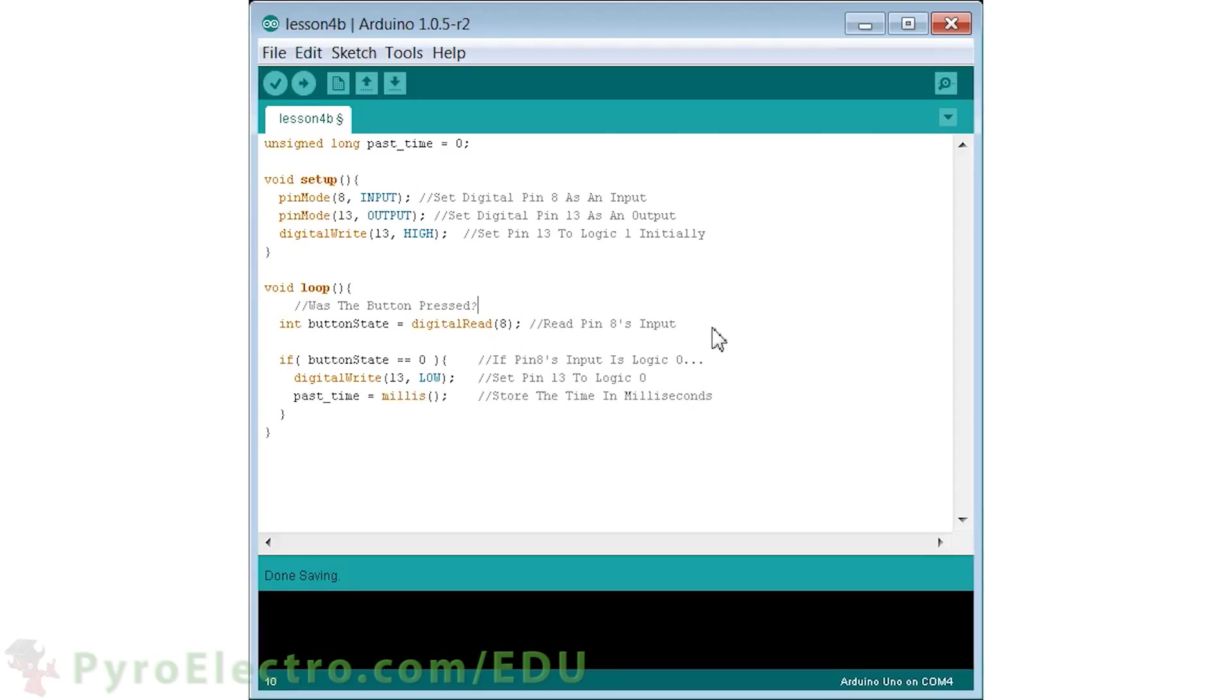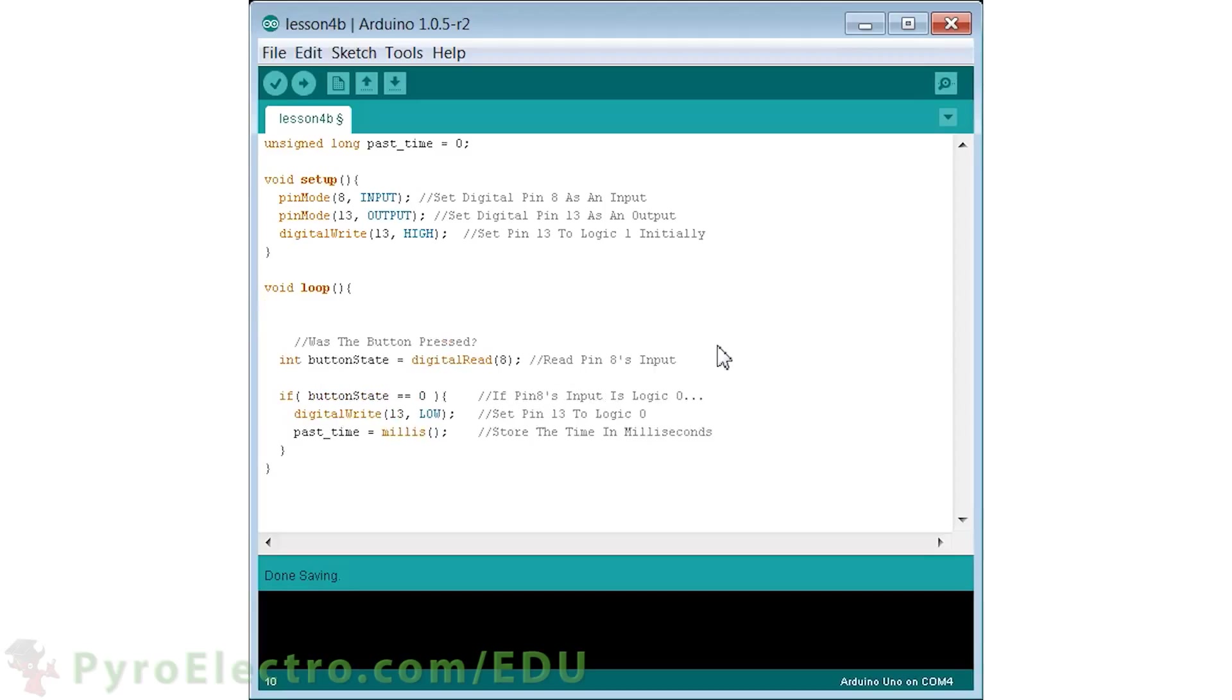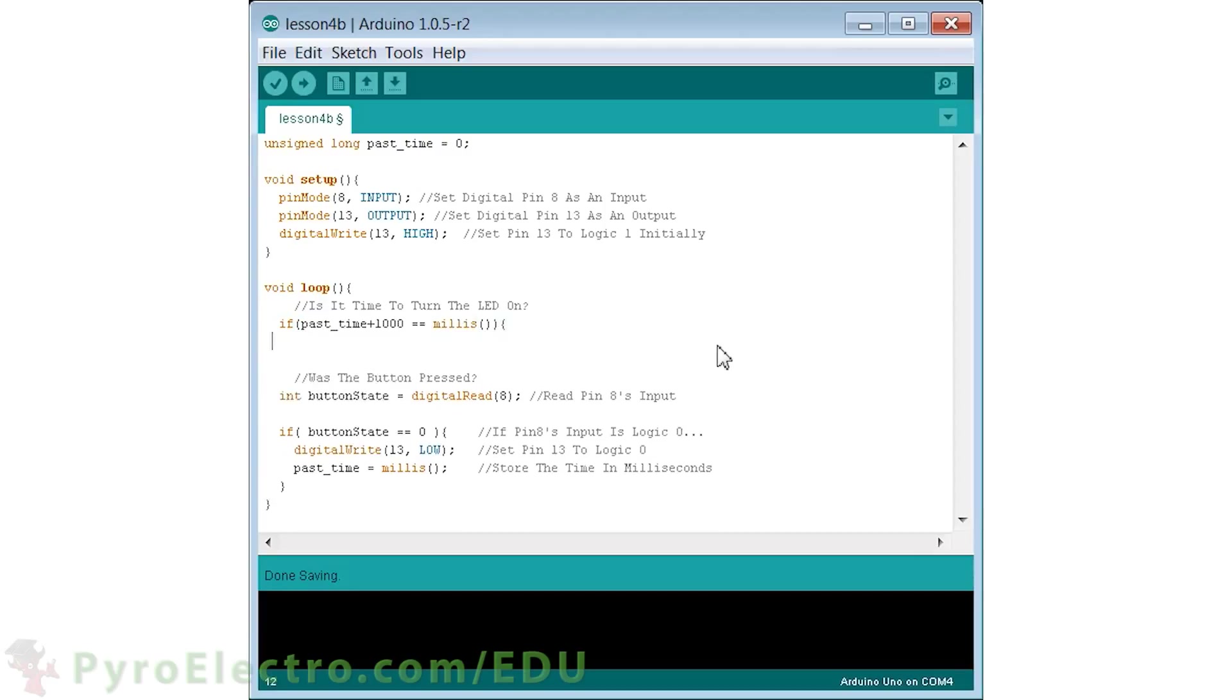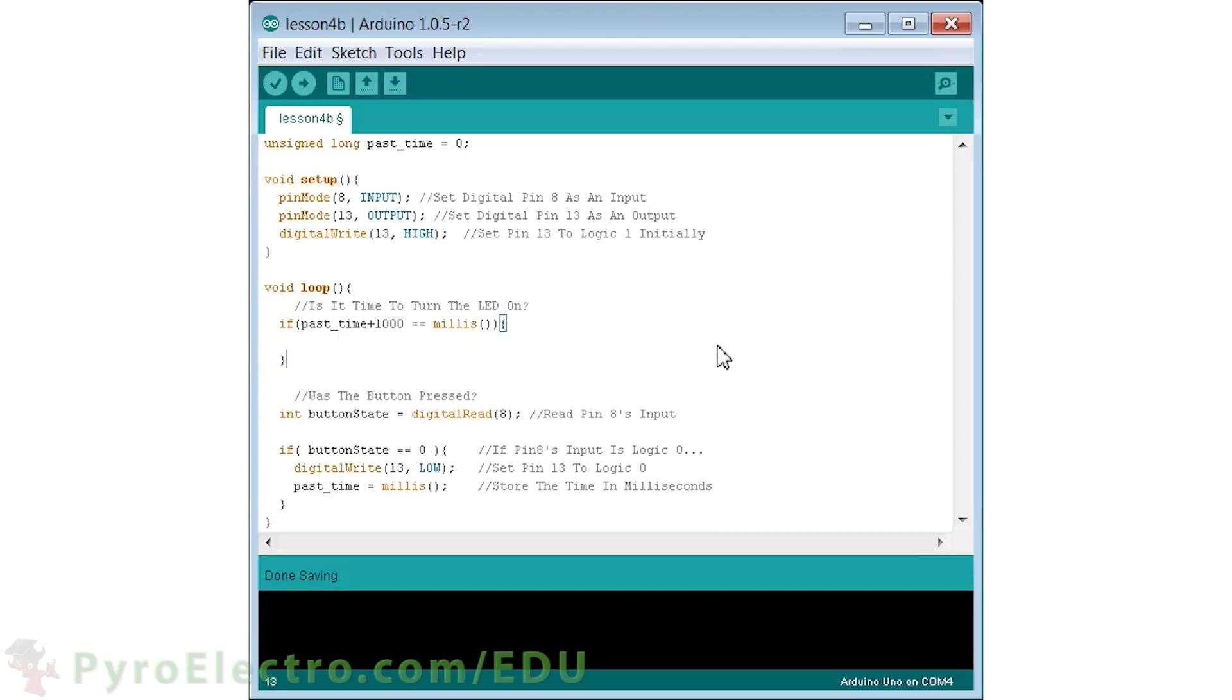The last bit of code will be another if statement. This if statement checks to see if 1000 milliseconds has passed since the push button was pressed, and if it has, the LED is turned back on. So this program, as it turns out, is a simple timer. If the push button is pressed, it will turn off the LED for exactly one second and then turn it back on.